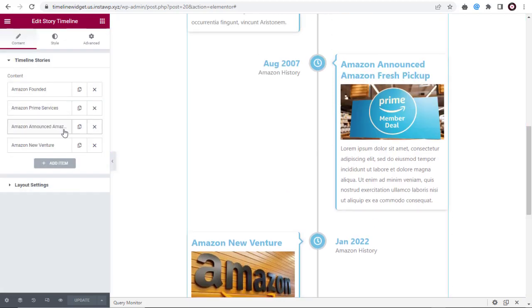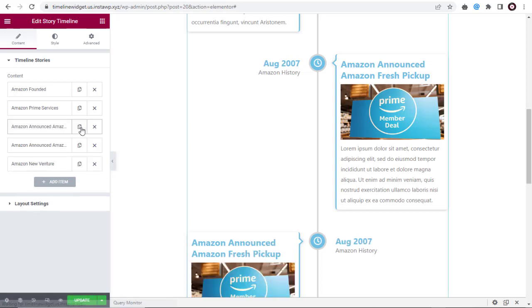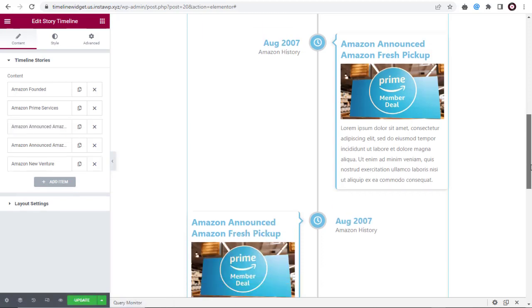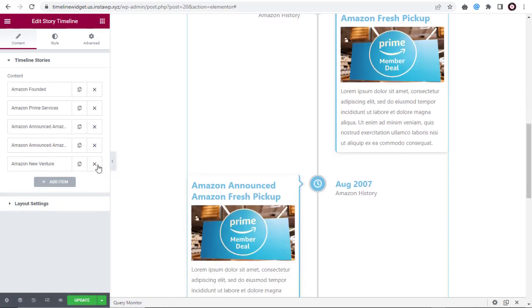Next, we can click this icon to create a duplicate copy of the content in the timeline. And to delete a content, we need to click this icon.